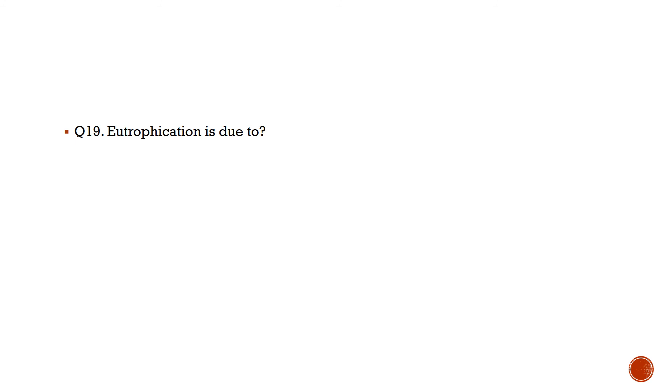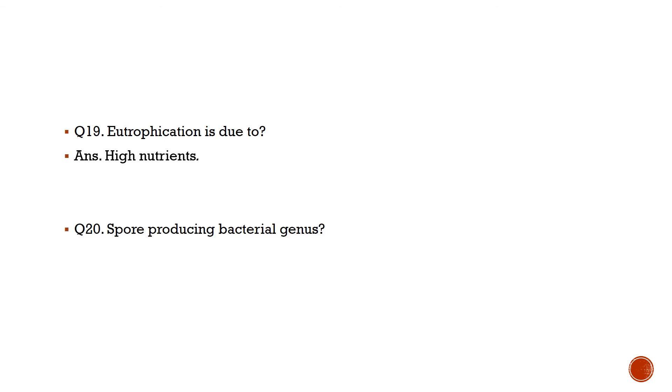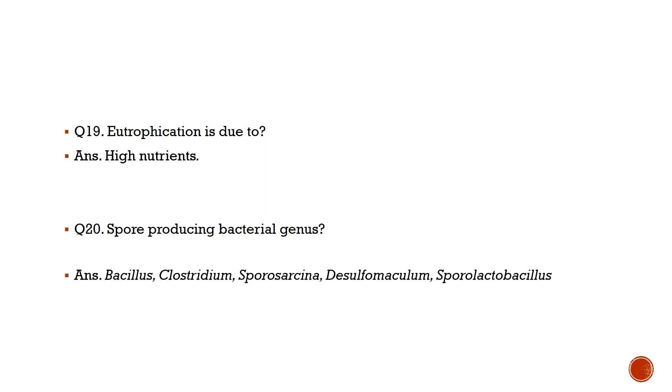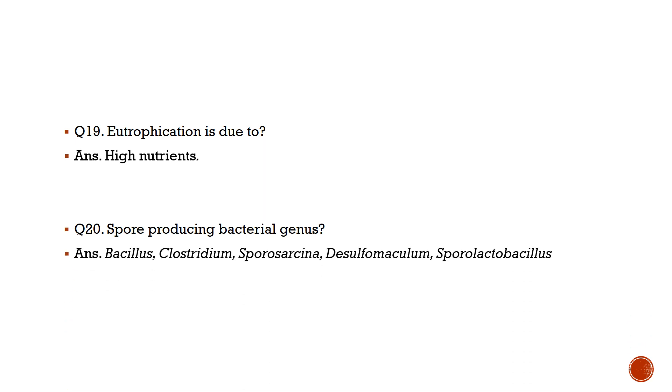Question number 19: Eutrophication is due to? Answer is high nutrient availability. Question number 20: Spore-producing bacterial genus are? Answer is Bacillus, Clostridium, Sporosarcina, Desulfotomaculum, and Sporolactobacillus.